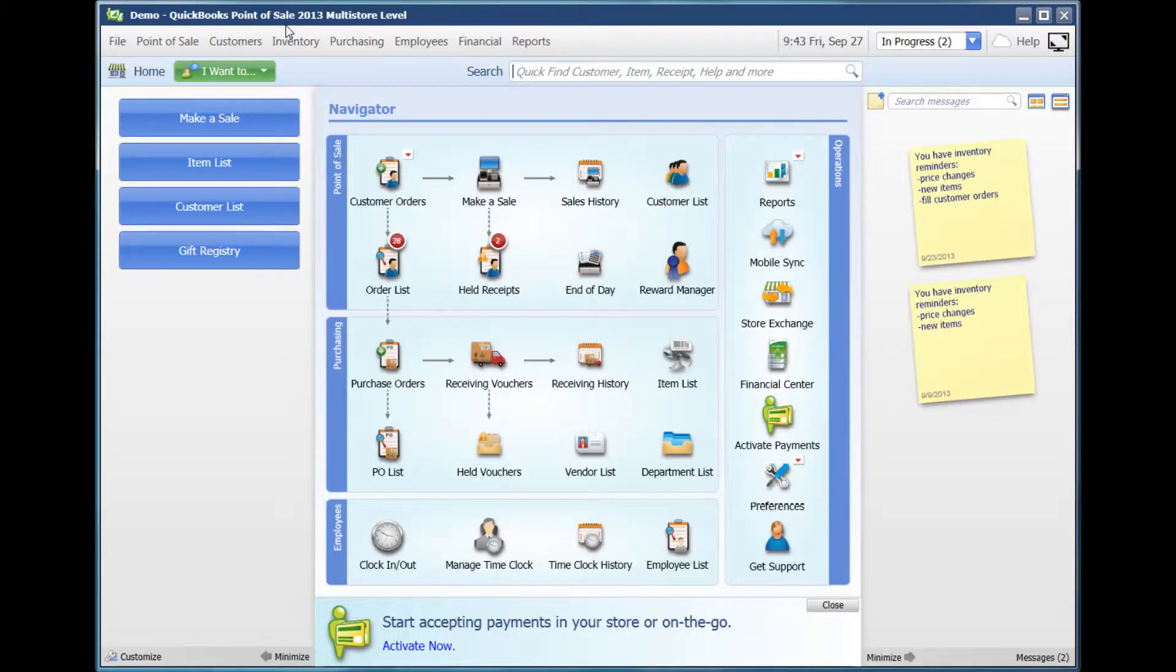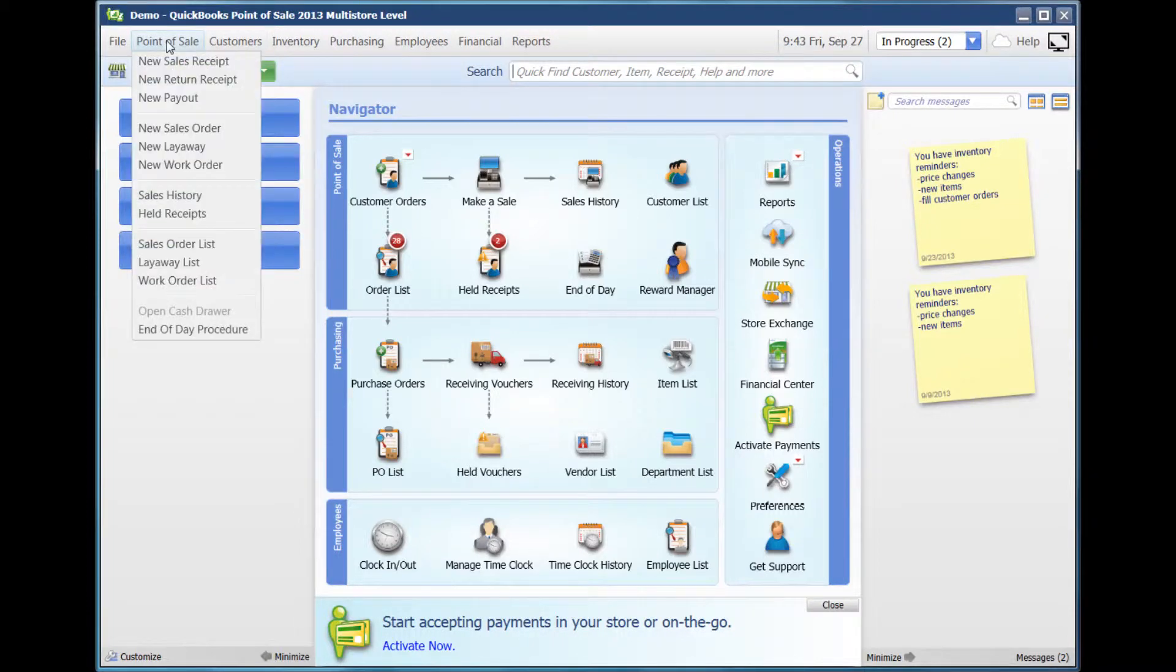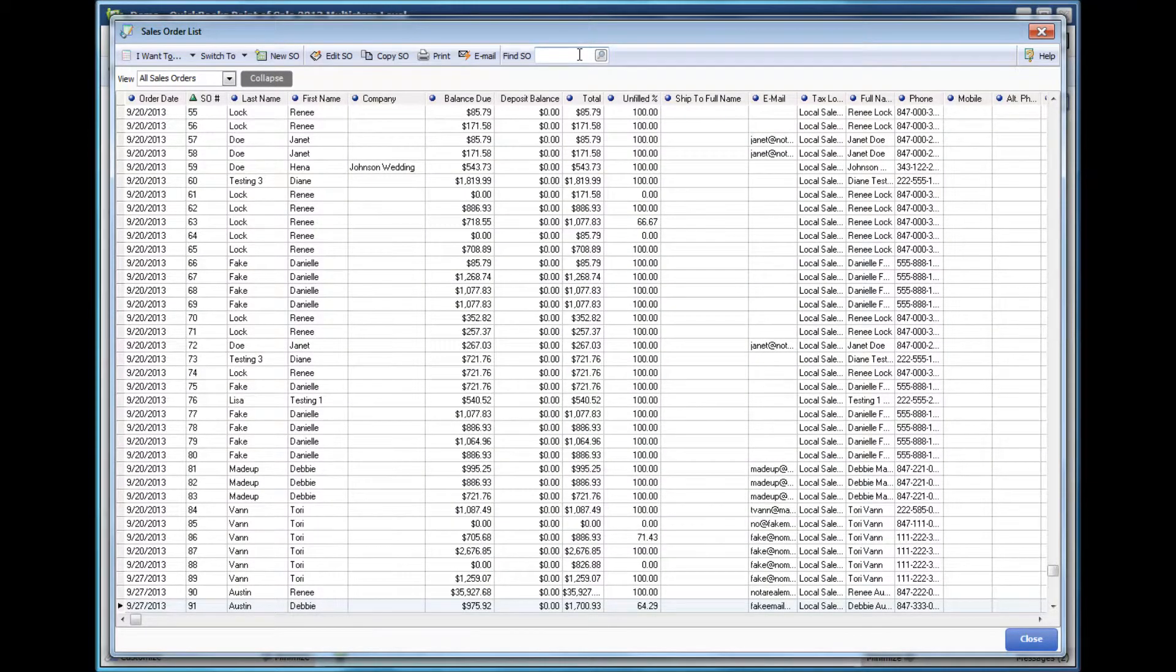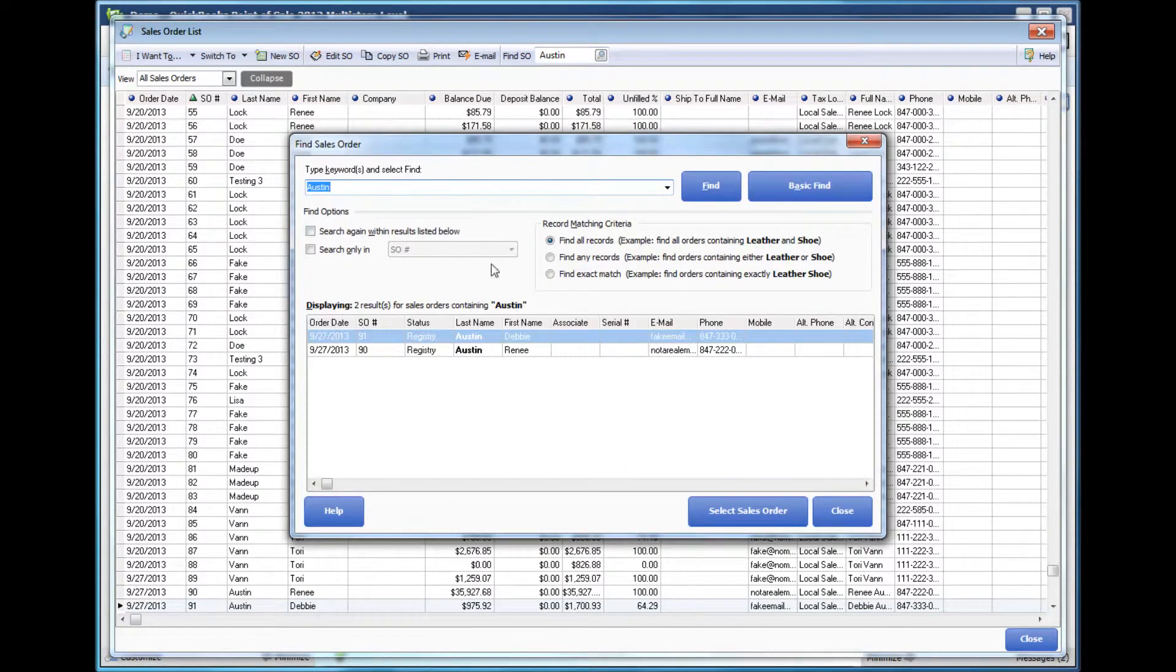When a patron comes in to purchase items from an existing registry, you would go to the Point of Sales tab and drop down to Sales Order List. In the Find Sales Order box, you would type in the last name of your customer and hit this button.